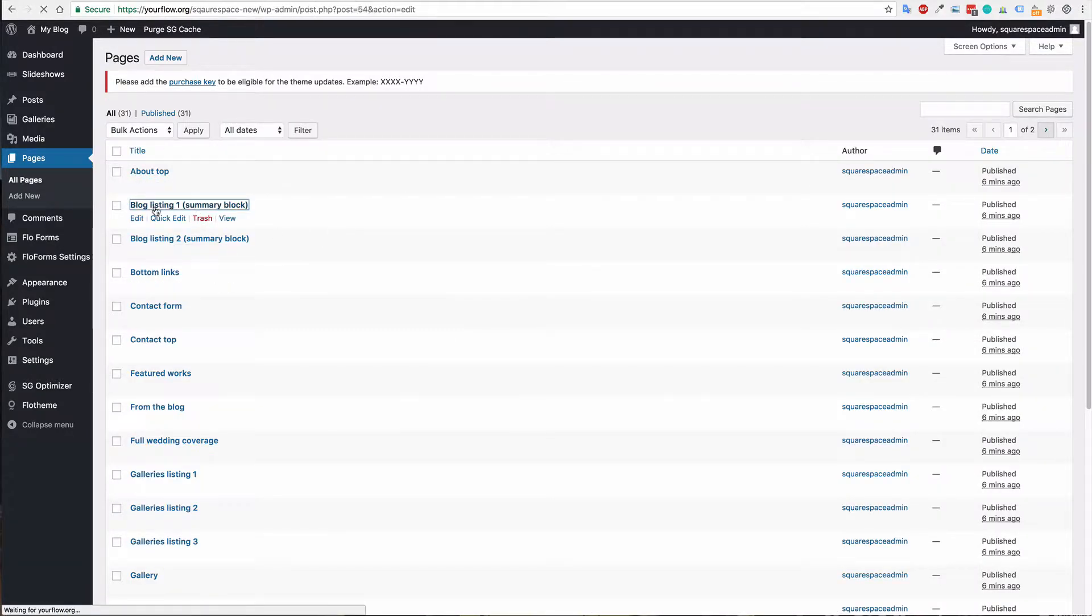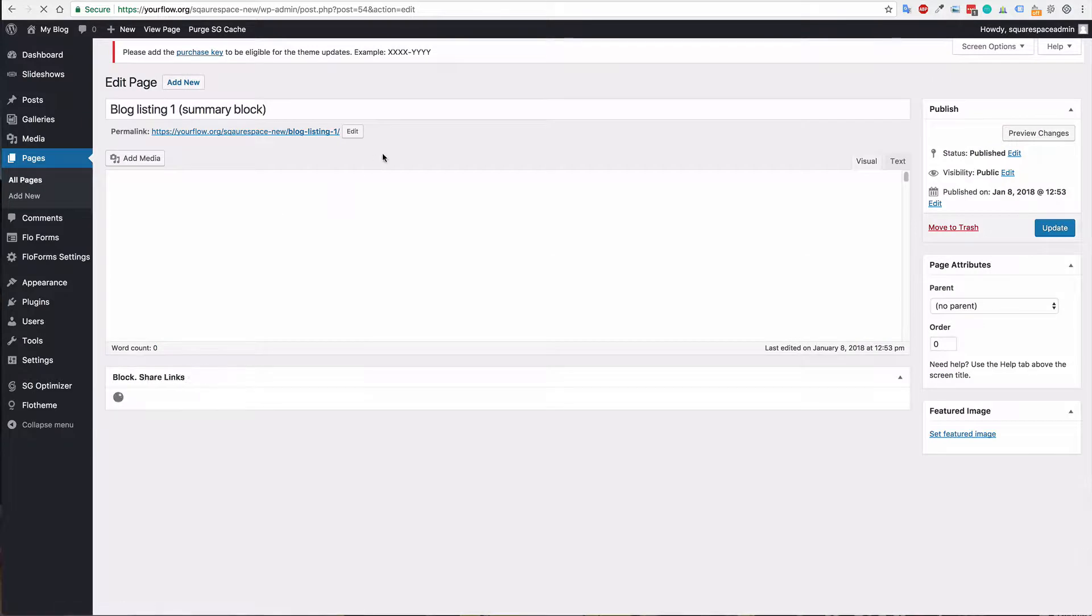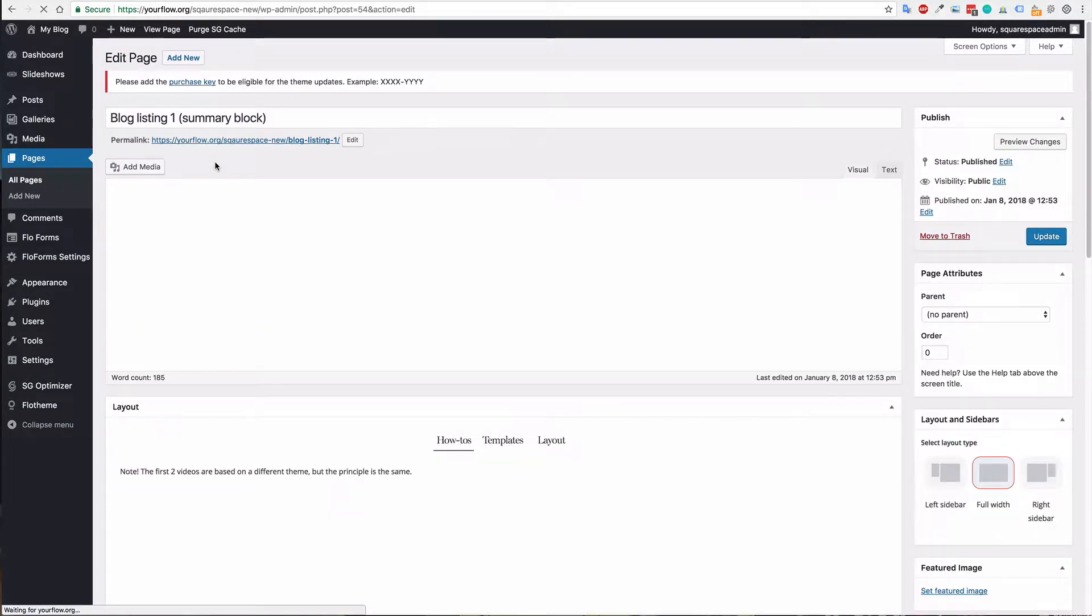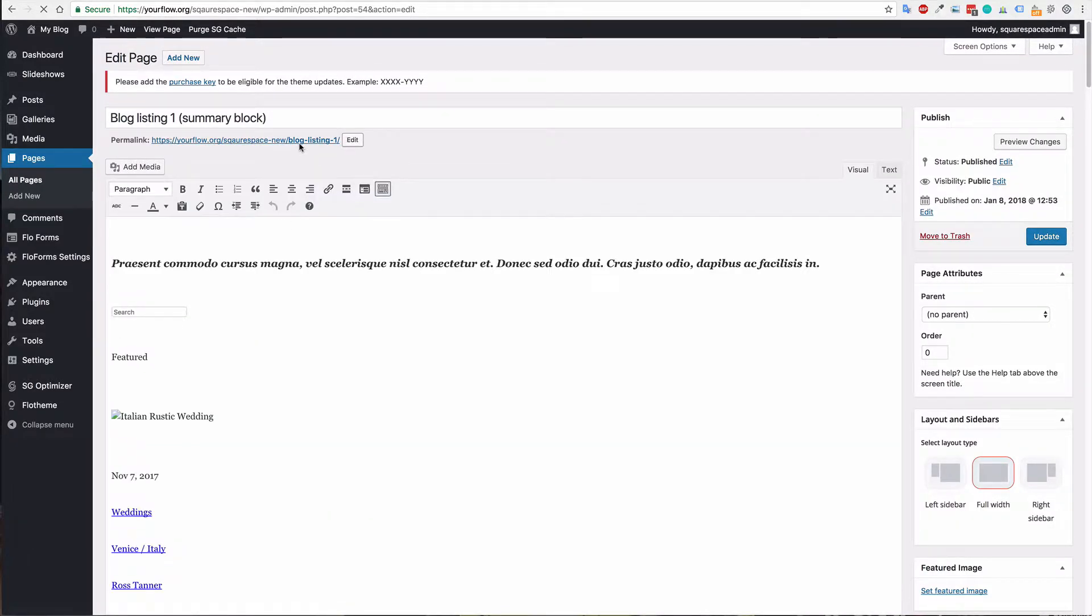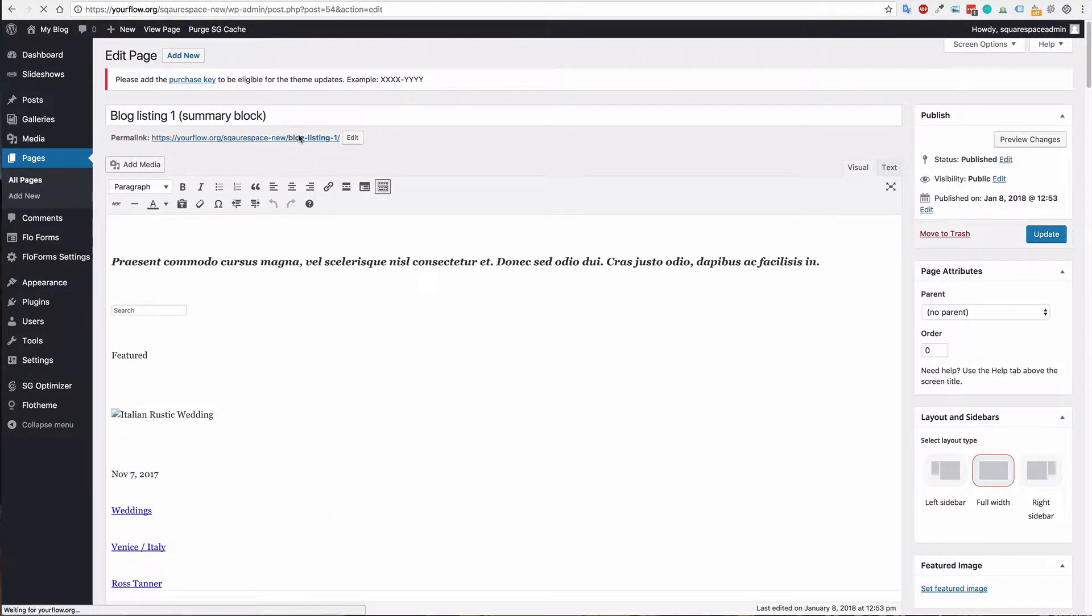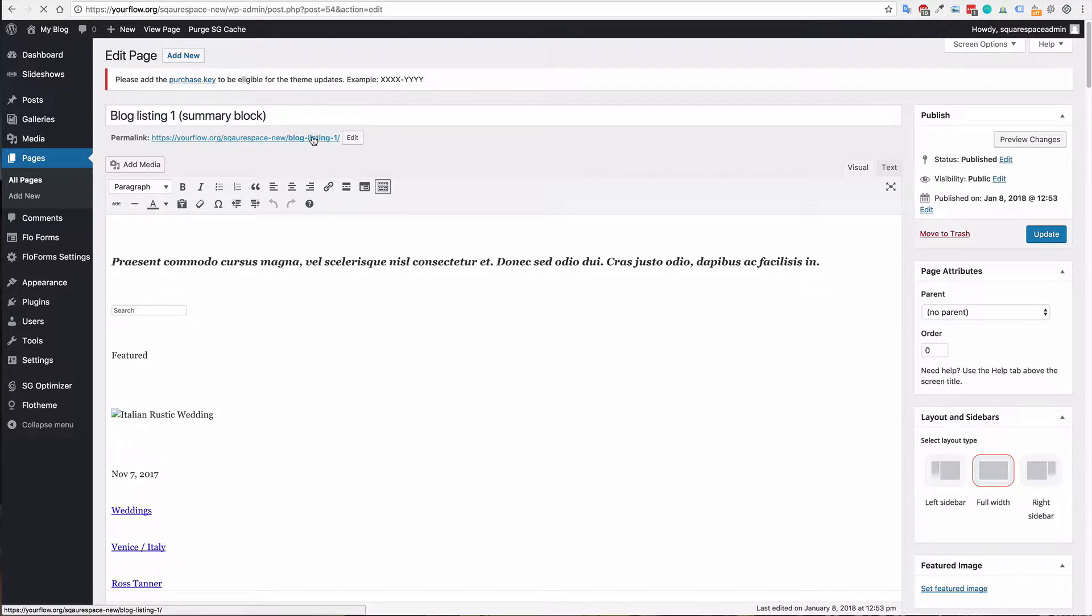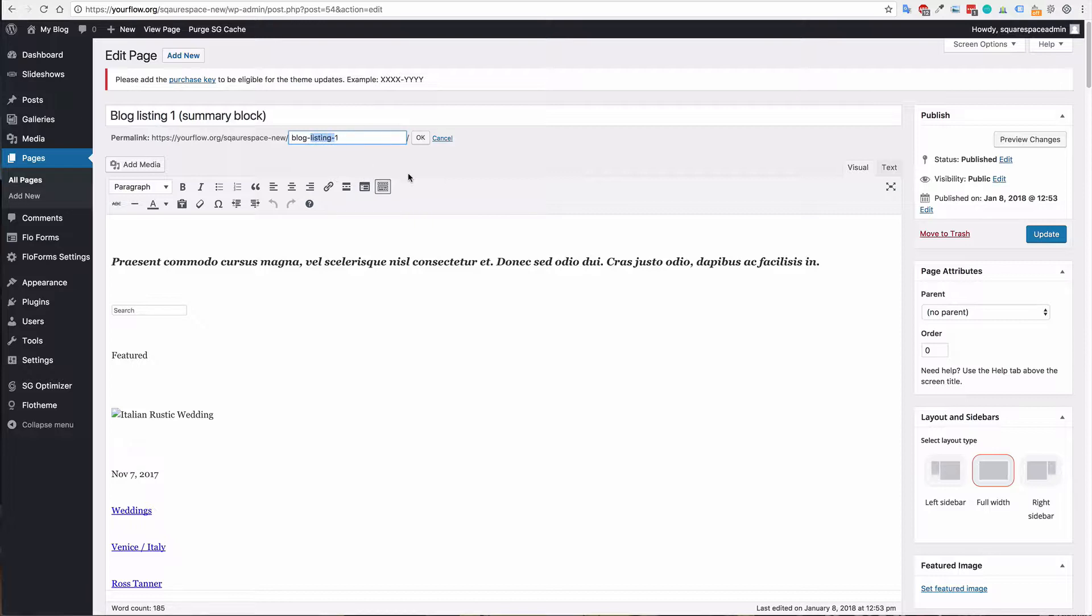In this case we have blog-listing-1 and I can see that the URL isn't really correct here. So what we can do is edit the page and make the link the same: blog-1, and just hit OK.